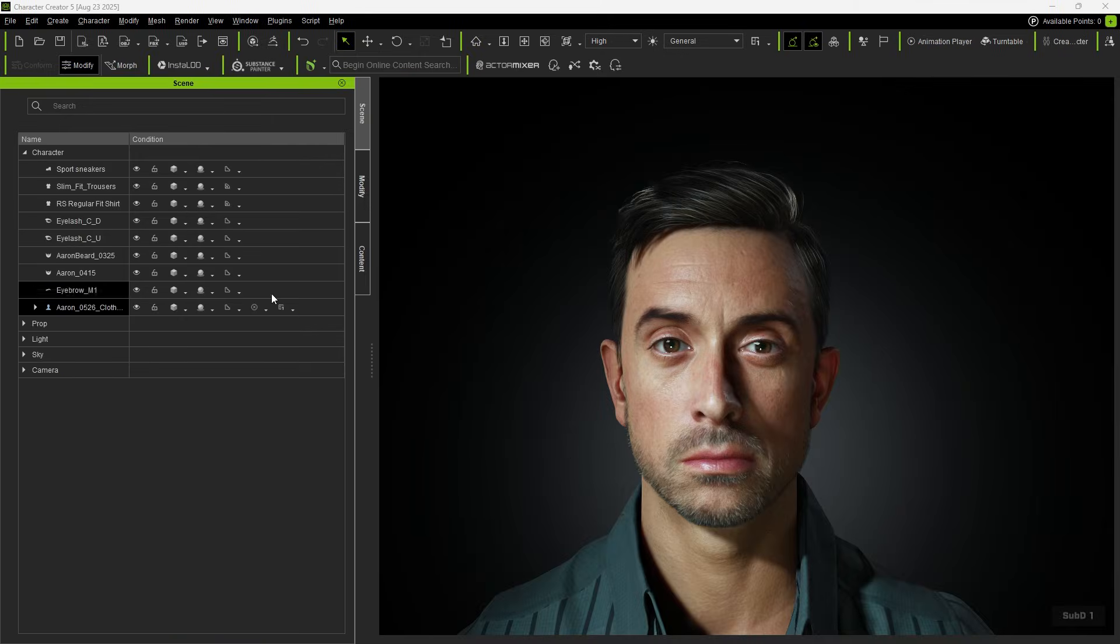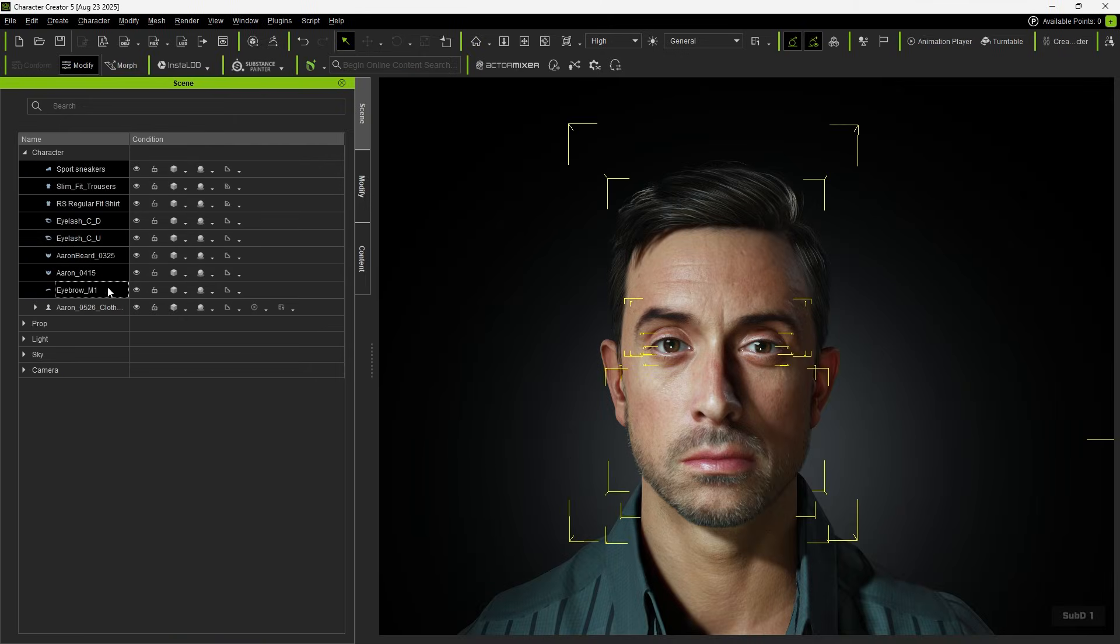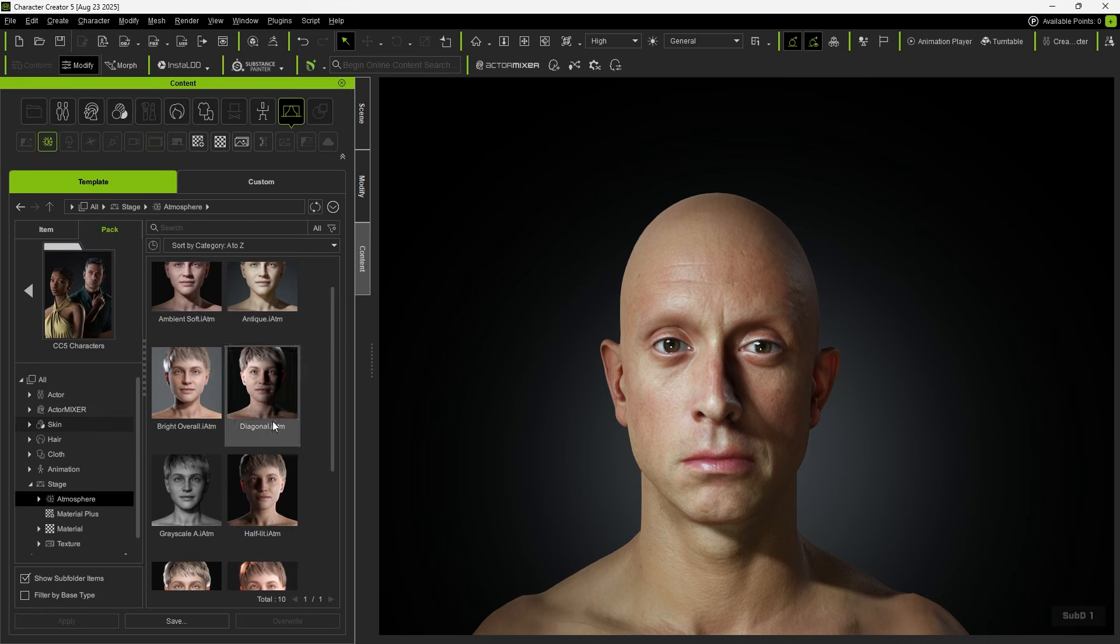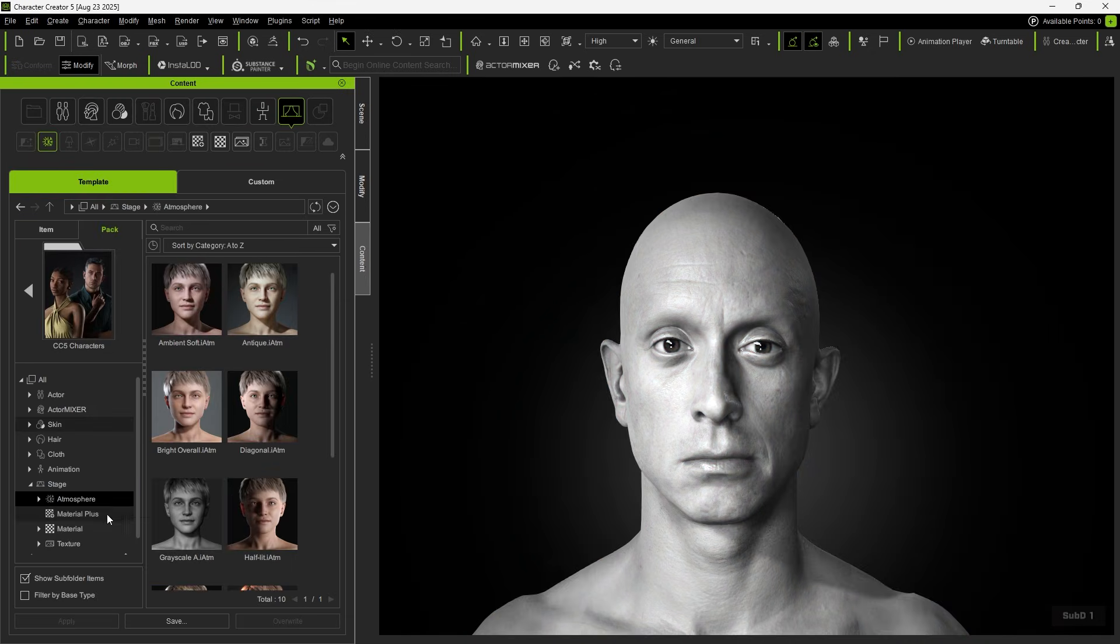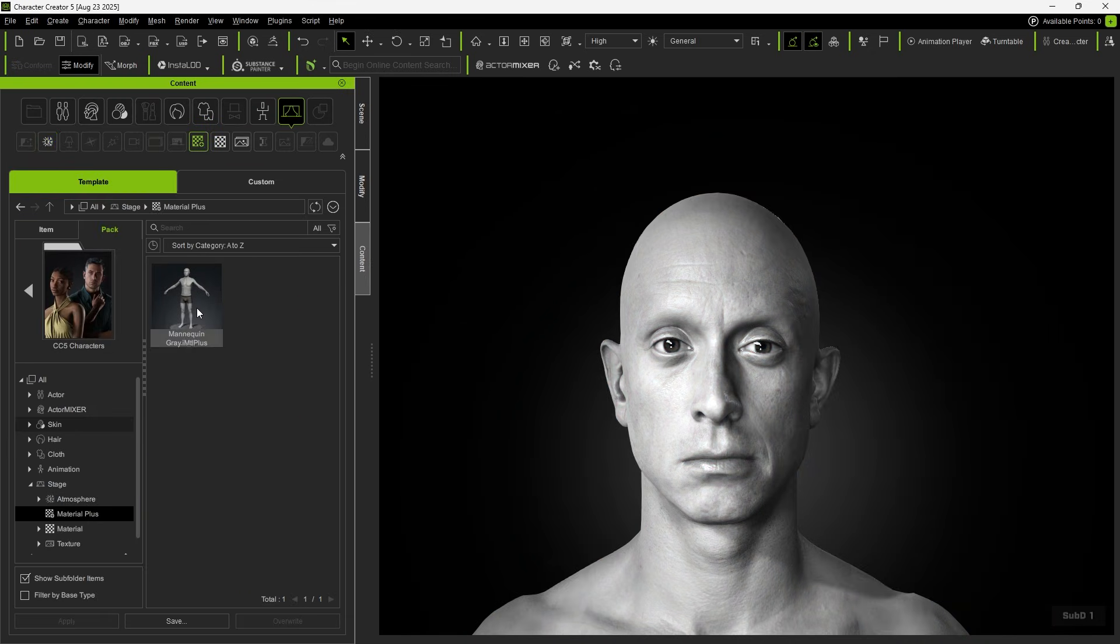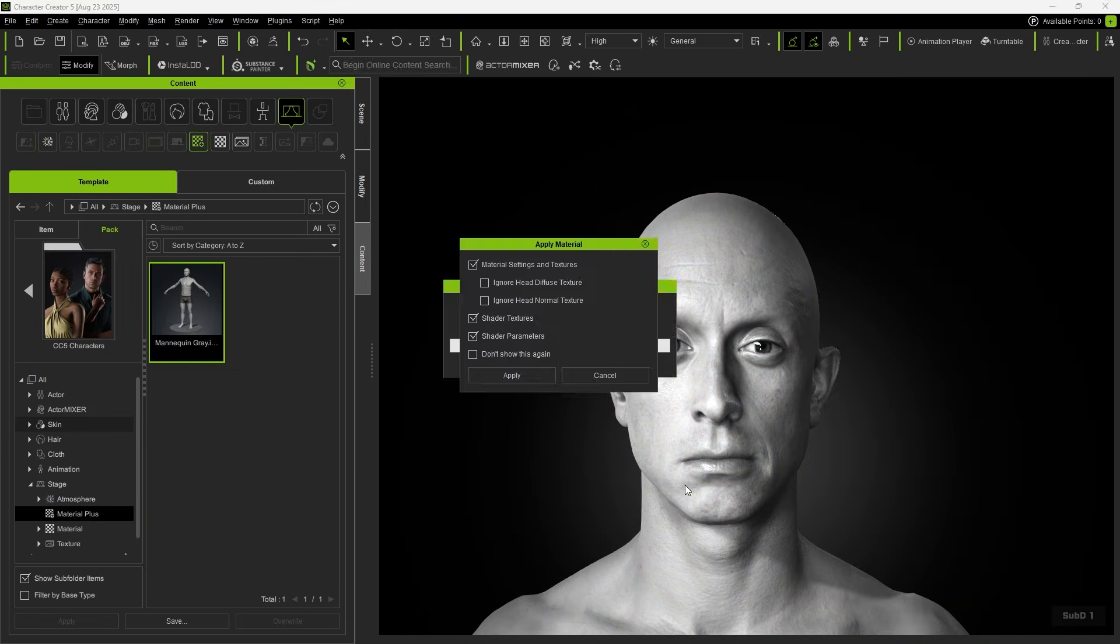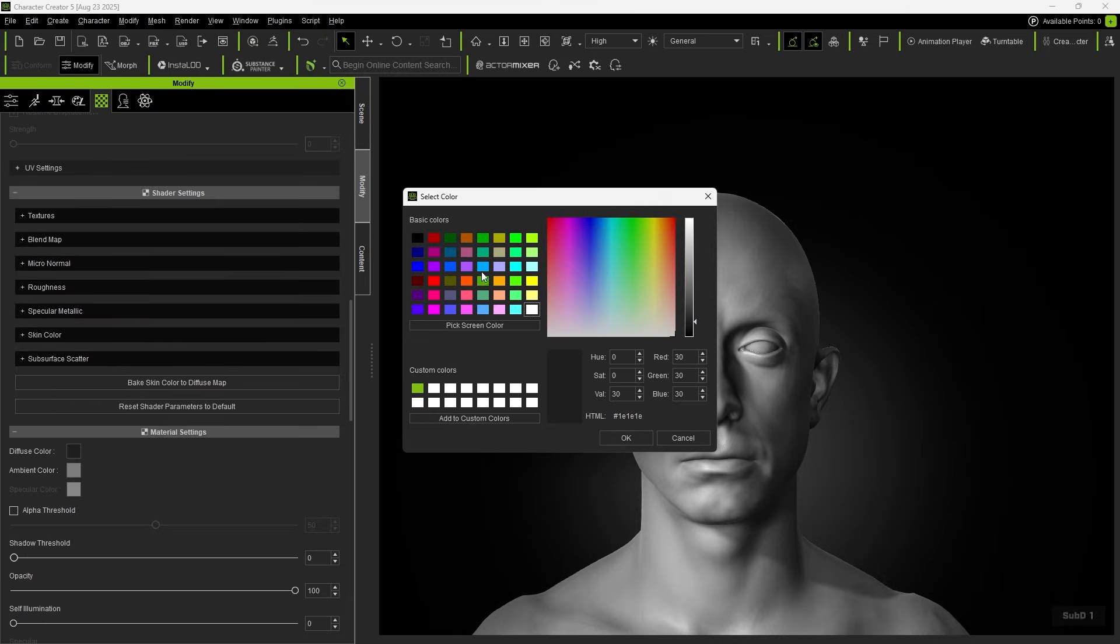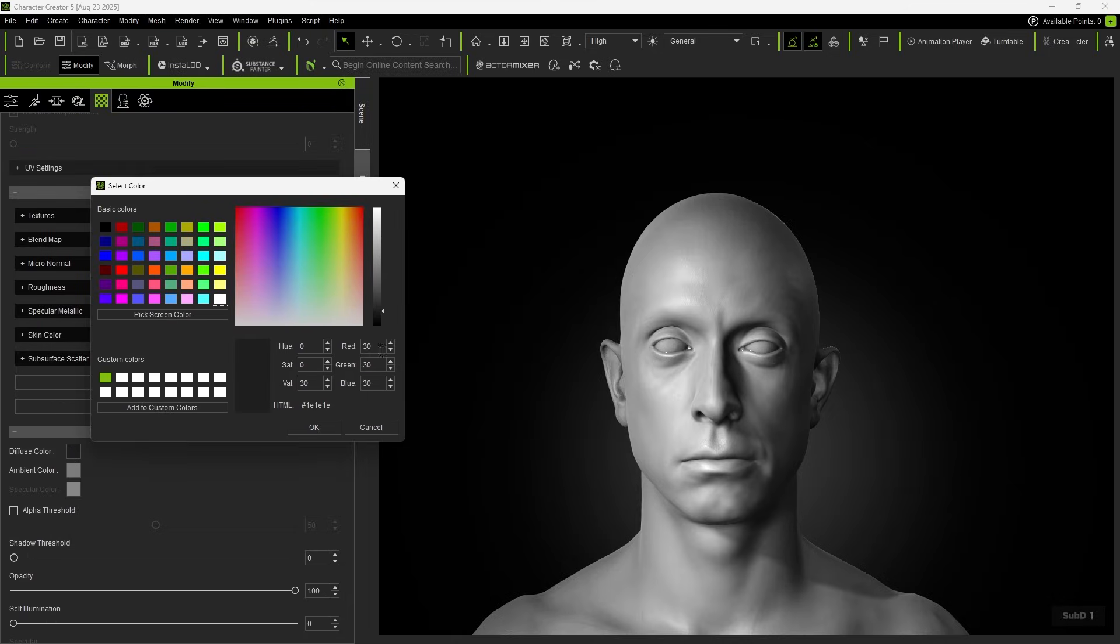First, to reduce performance load, we can hide all hair and accessories. Apply the grayscale atmosphere from the CC5 character pack and apply the mannequin gray texture. And you can adjust the diffuse color as needed.